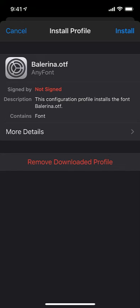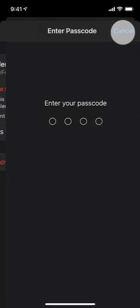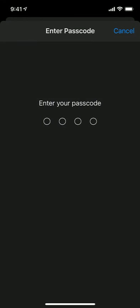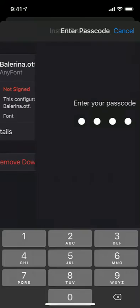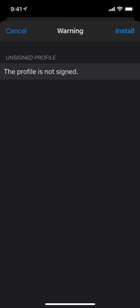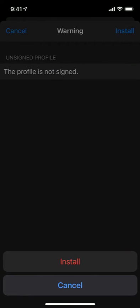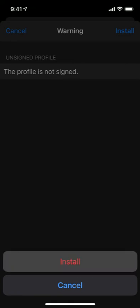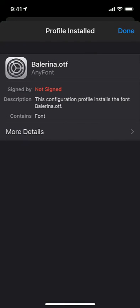You have the choice to remove that downloaded profile, but of course I want to install it. So I'm going to tap install. It will make you enter your passcode if you have one set on your phone. It's warning me again. It's going to install this font, which is perfectly fine what I want it to do. Click next, and then I will click install. And one more time, install. And now it's saying that the profile's installed.